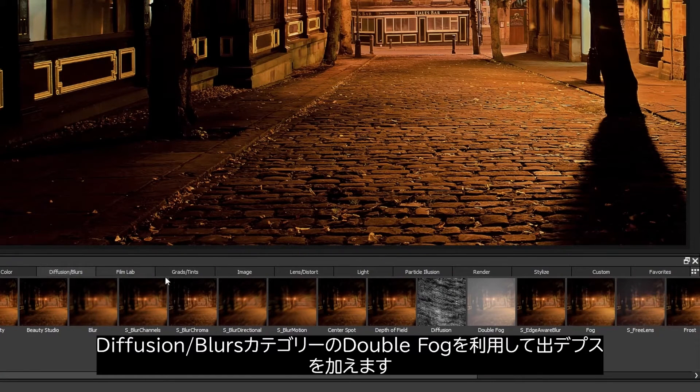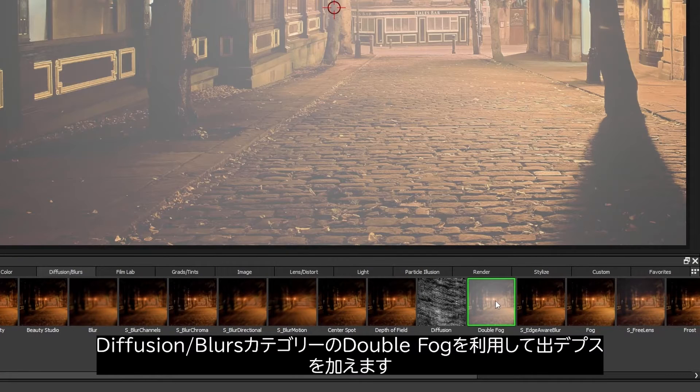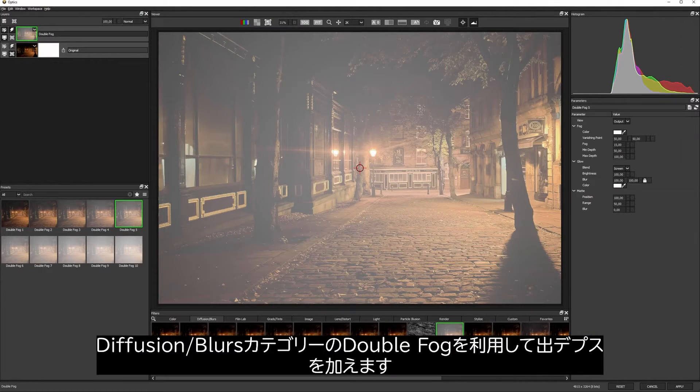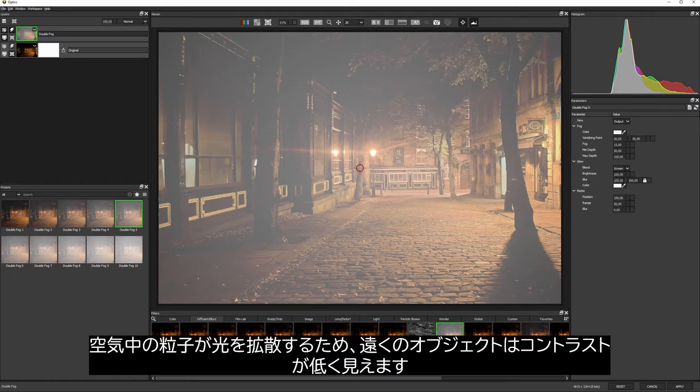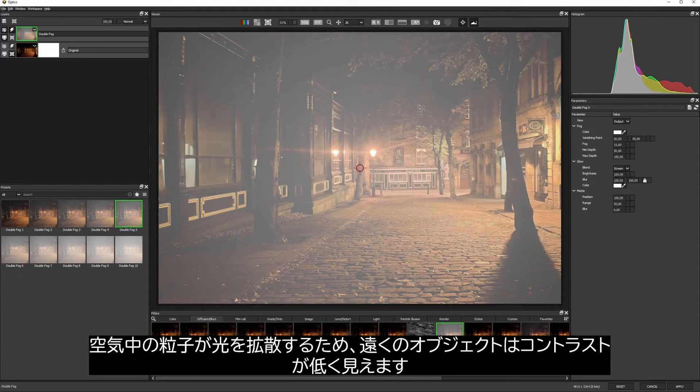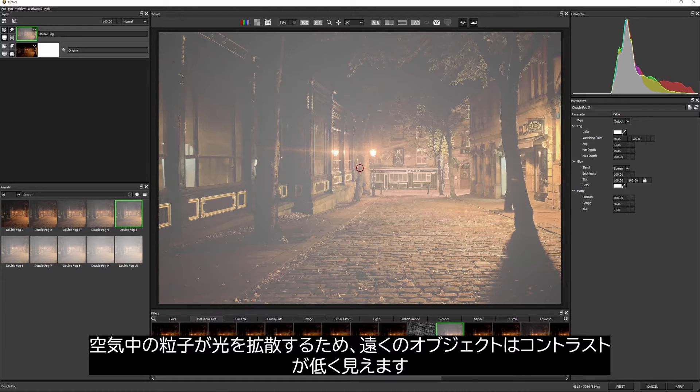In the diffusion category, I'm going to start with double fog to add some depth. Particles in the air diffuse the light, which is why objects in the far distance seem to look lower contrast than those in the front.